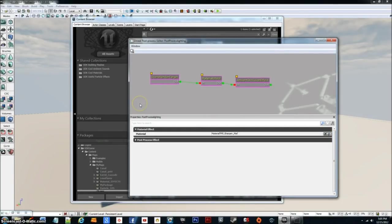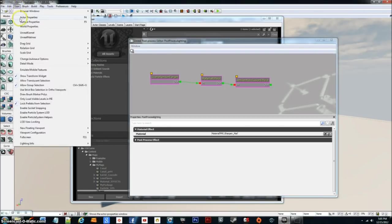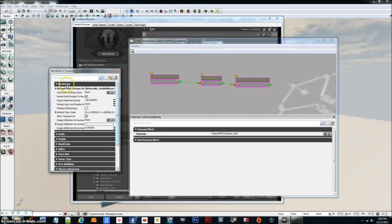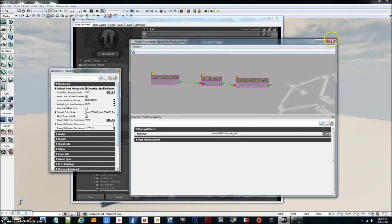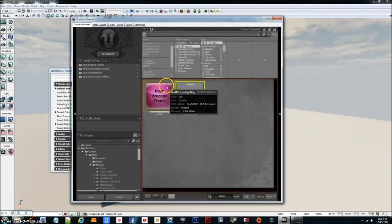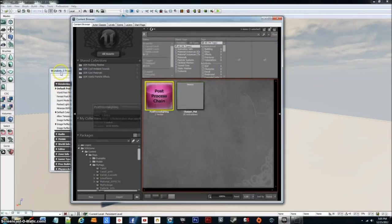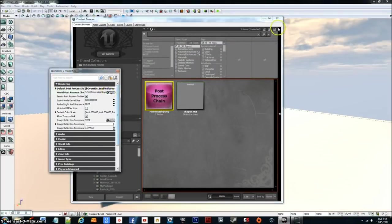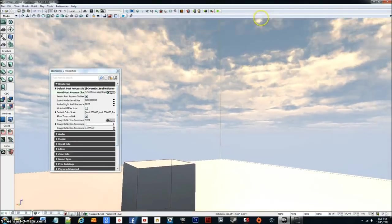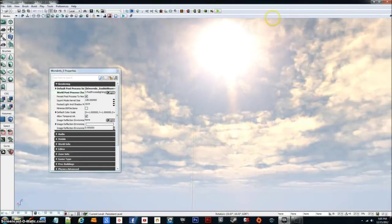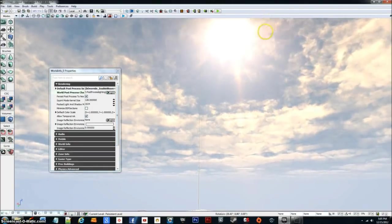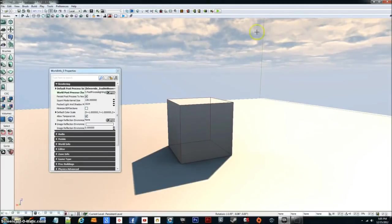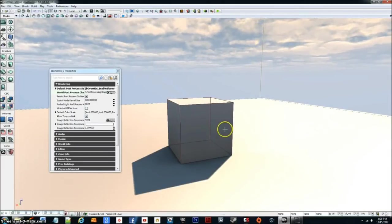You could go in, go into view world properties, rendering, and then world post process chain. Select your post process chain and select this. And the material effect will work. As you can see, it really sharpens up the scene here.